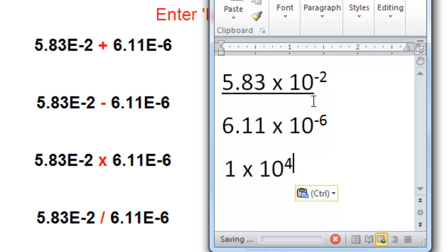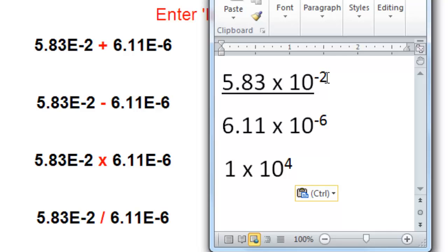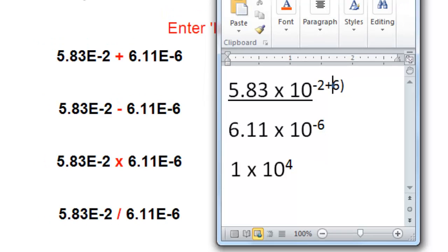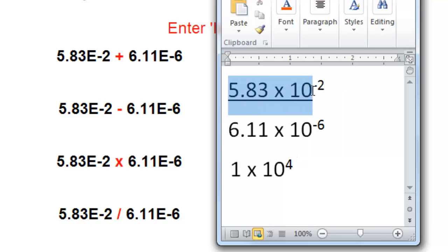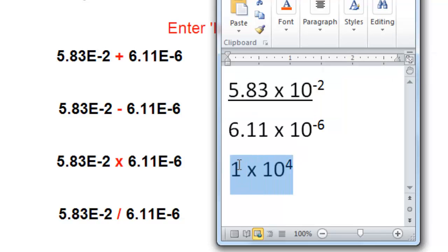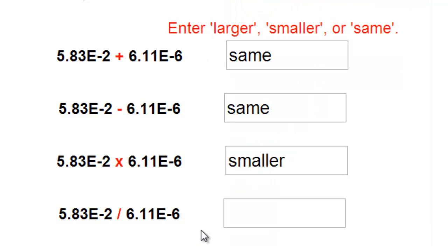Remember when you're dividing with common bases, you subtract the exponents. So this is negative 2 minus negative 6. Those two negatives cancel out to be a positive, so you are really adding 6 to negative 2, or subtracting 2 from positive 6 to get positive 4. So is 5.83 times 10 to the minus 2 significantly different than 1 times 10 to the fourth? Absolutely — this is a much larger number, so the answer here would be larger.